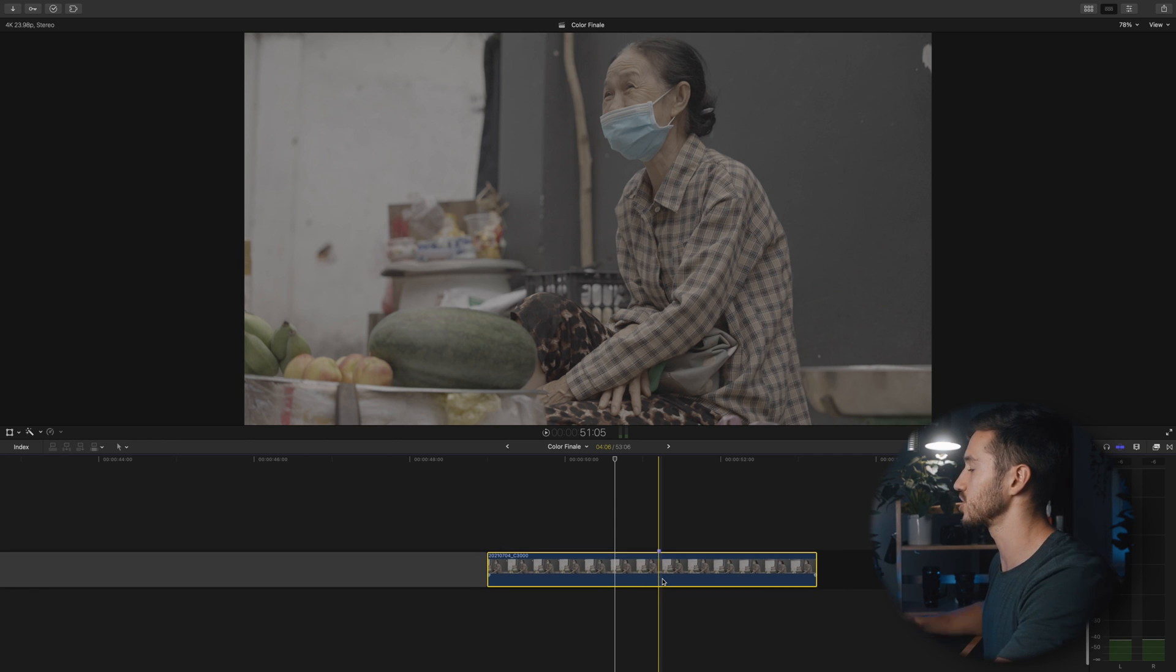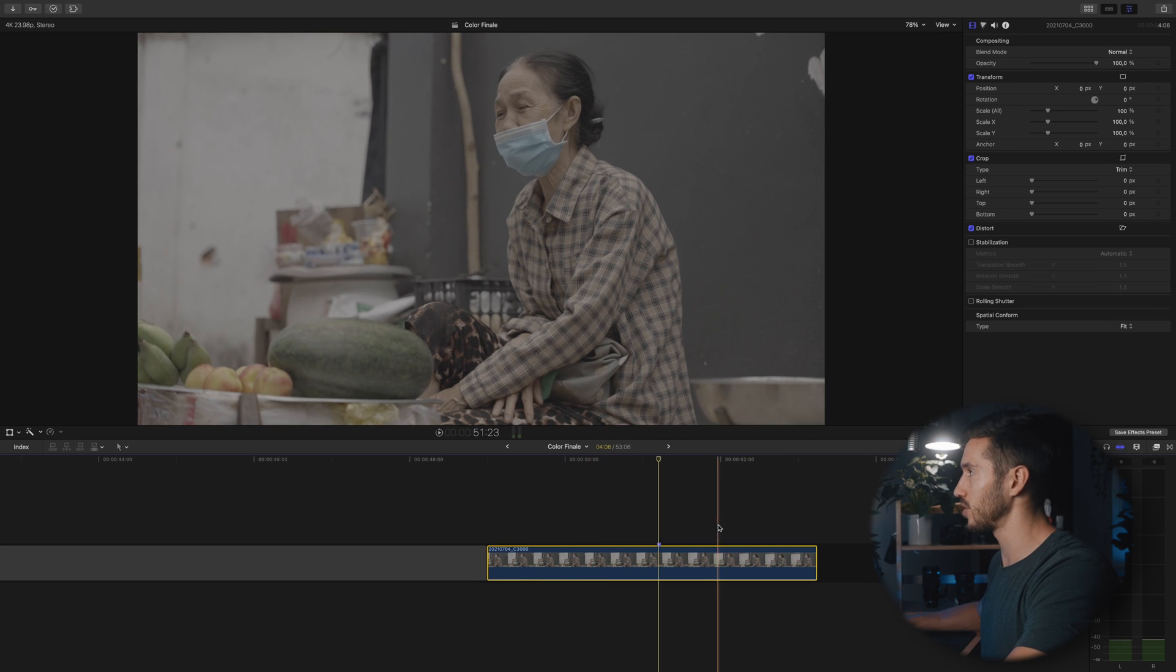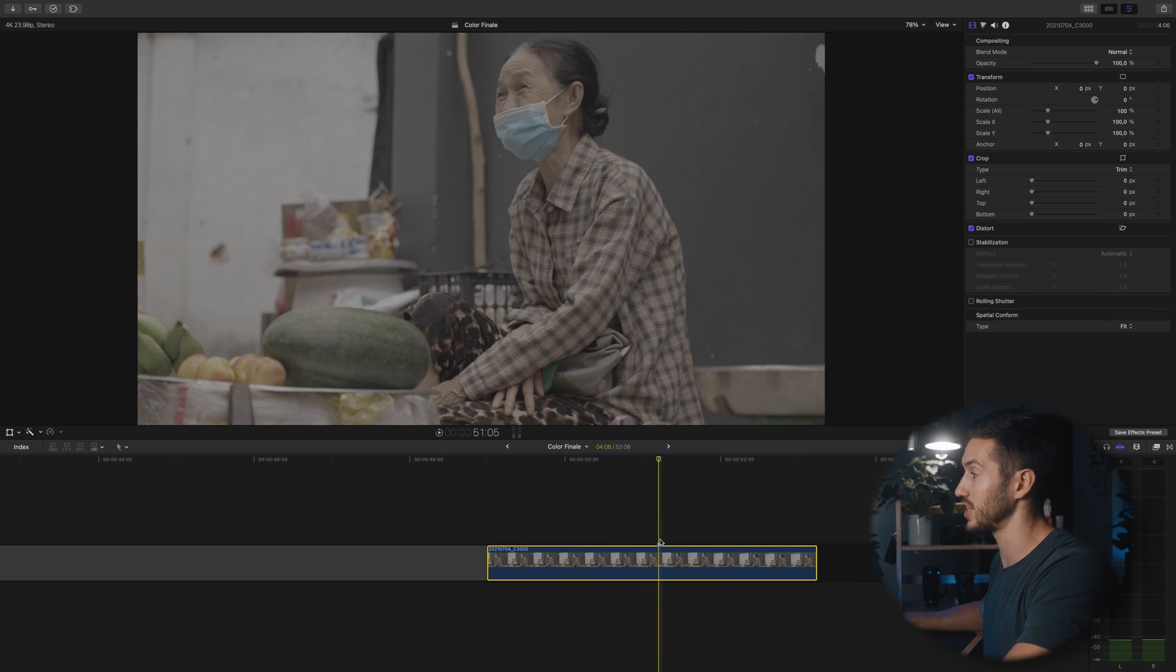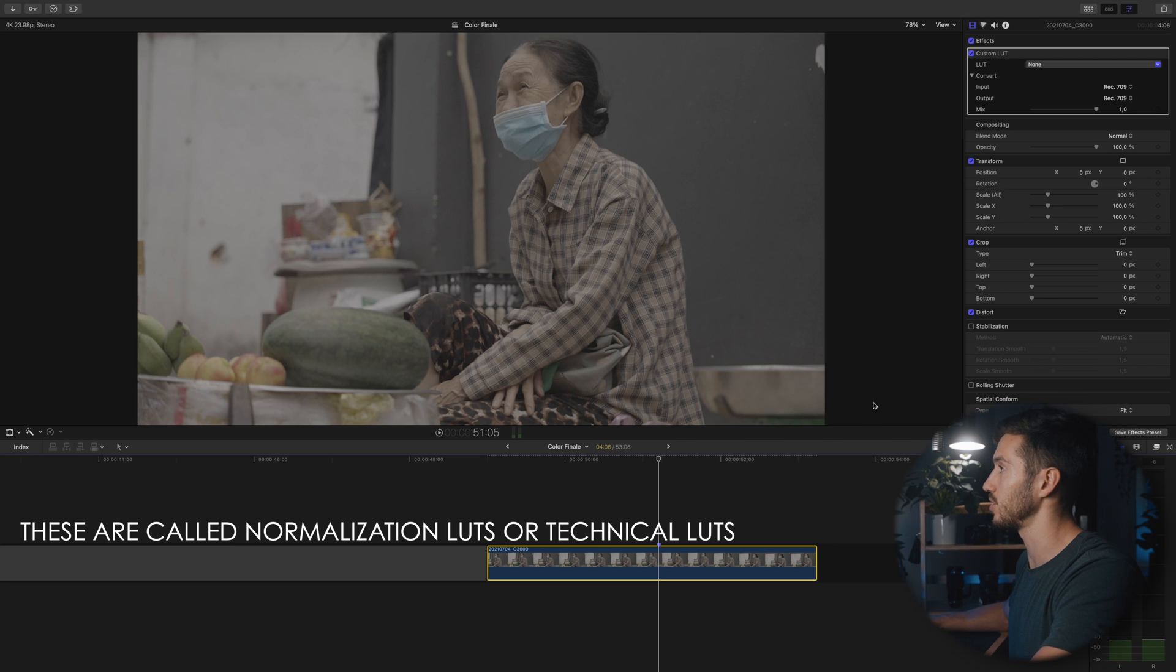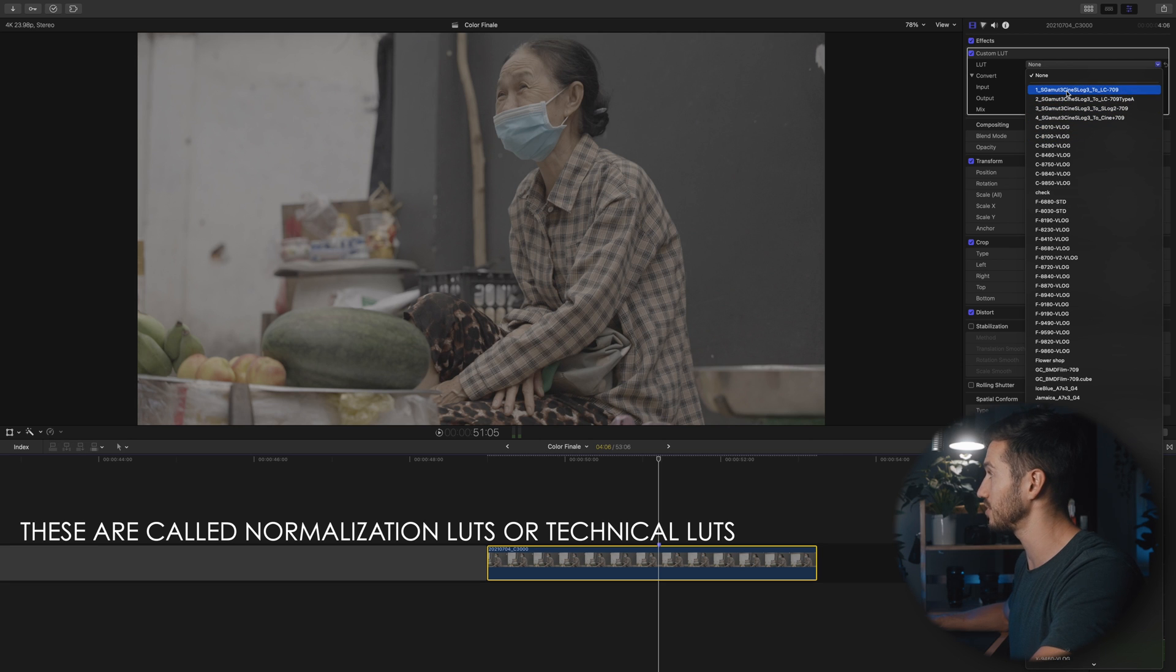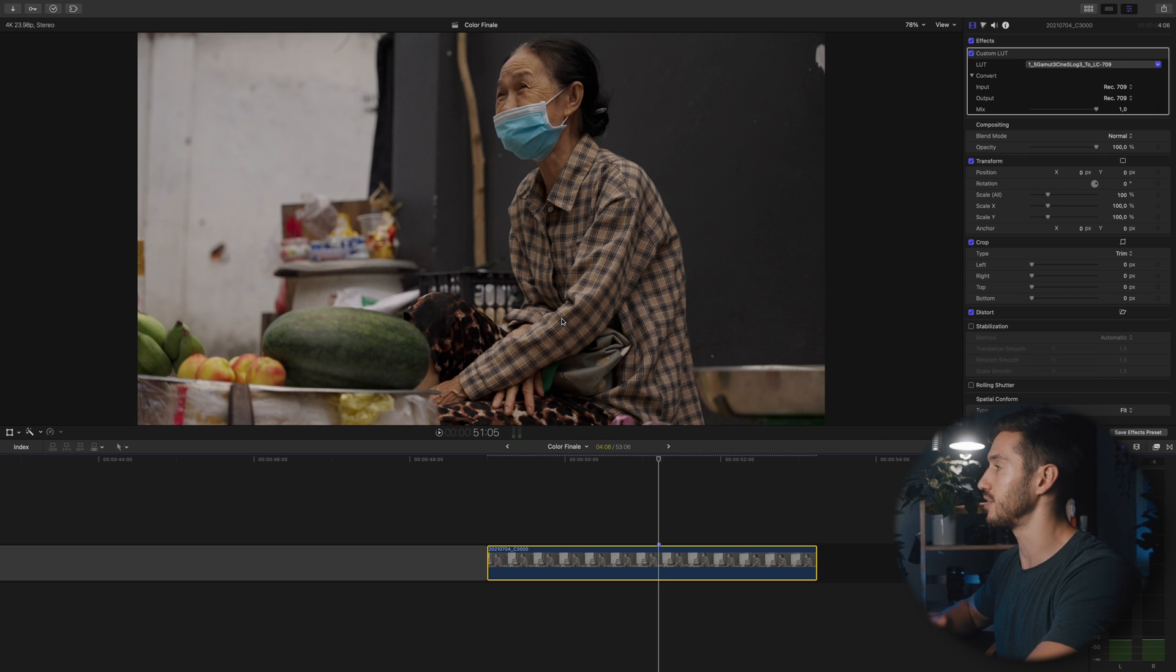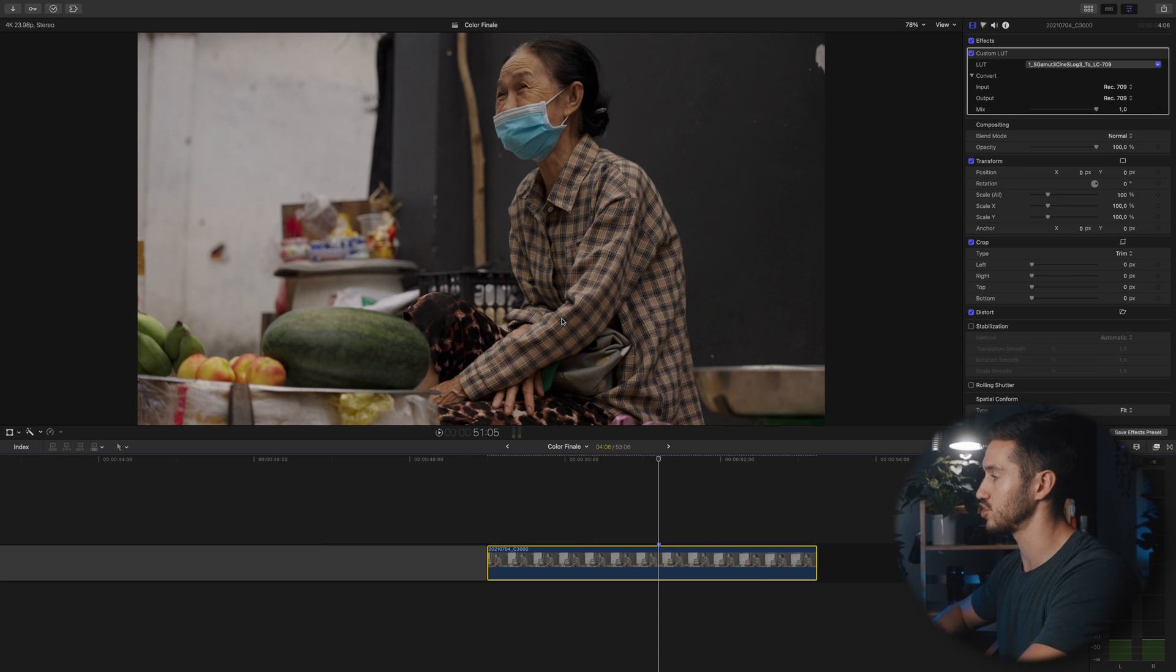The first thing you want to do with log footage is convert it to a Rec 709 color space. If you remember, all that means is adding contrast and saturation back into the image, which we can do with our color wheels or by adding a LUT that is specific to the camera that we shoot with. A lot of these LUTs you can find on the camera manufacturer website and download for free.